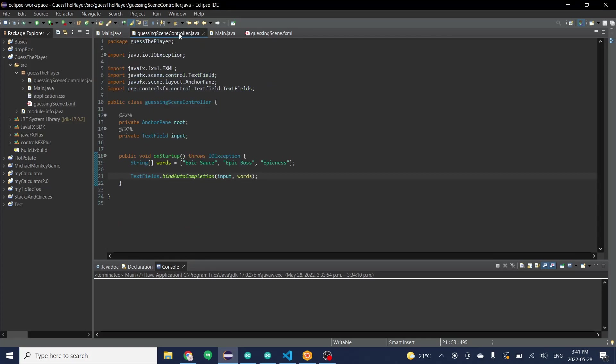So we're going to go into the controller. We're going to define our text field. I already defined the pane as well but you don't need to do that. So we're first just going to define it at the top.